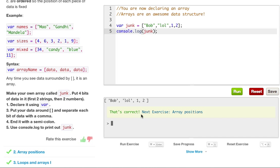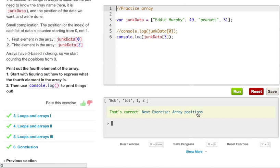Now we console.log junk, and we want to throw in the array. So let's go ahead and run this. So that's correct. So we got it correct, because it console.logged our array.